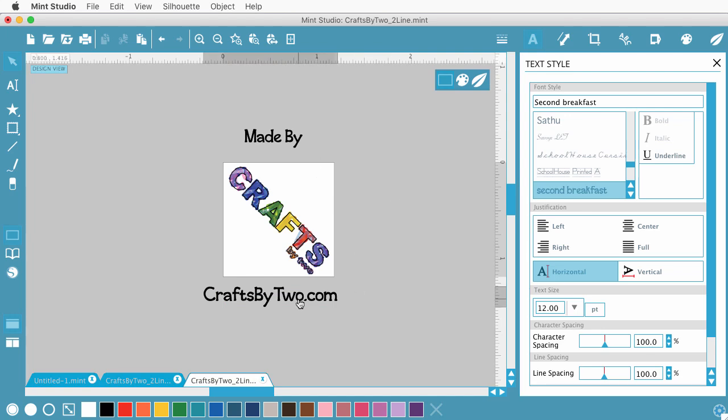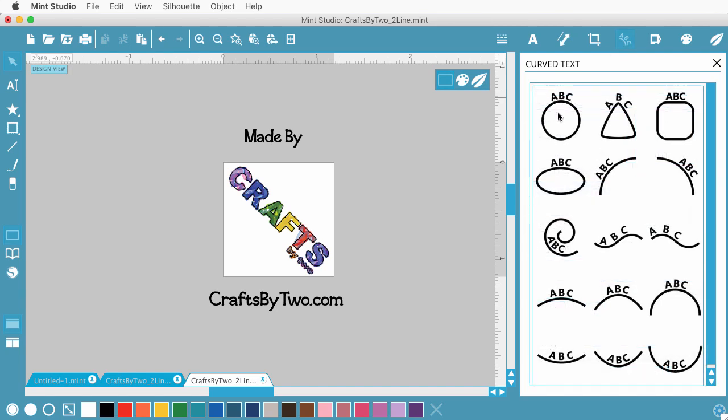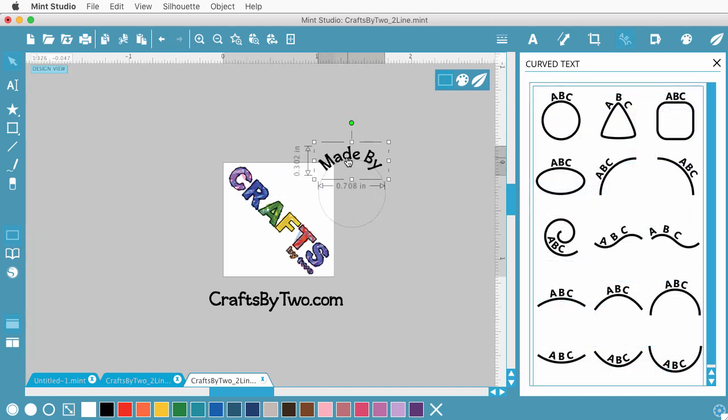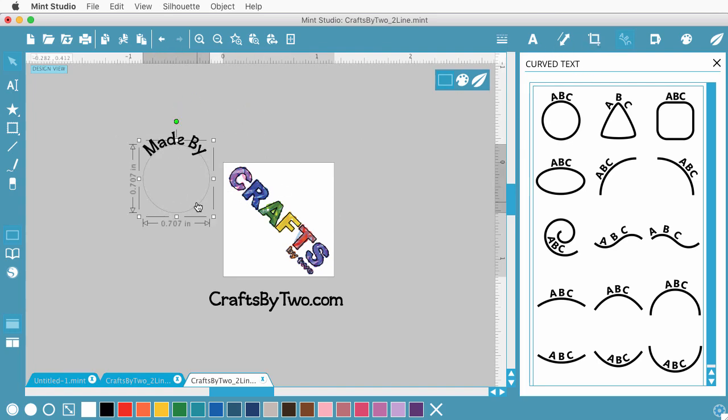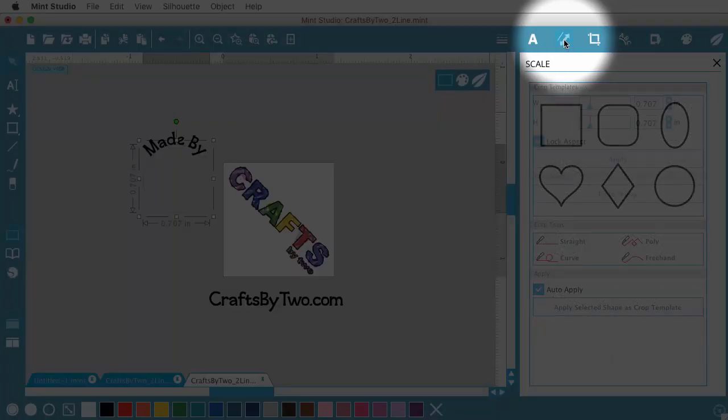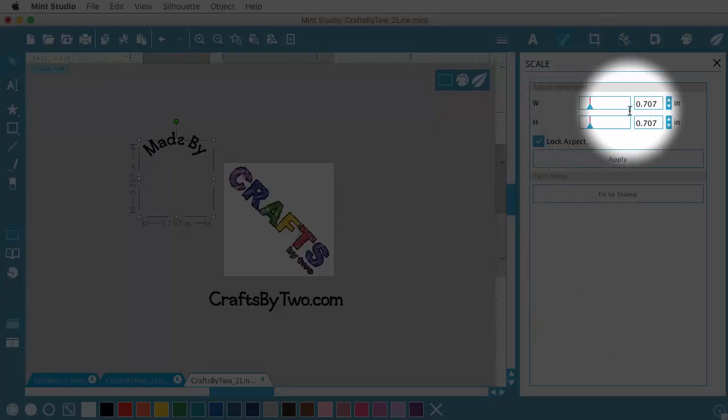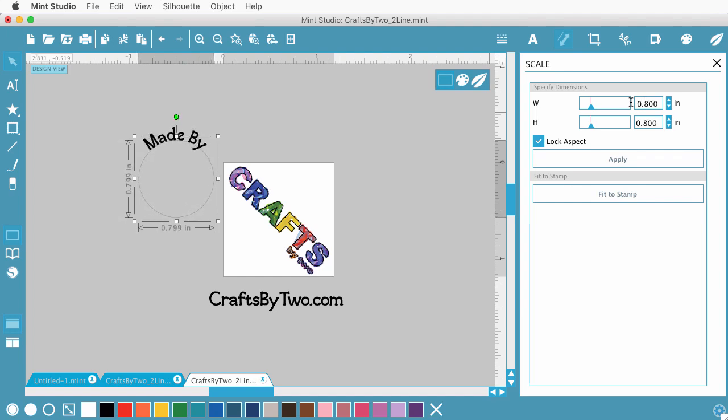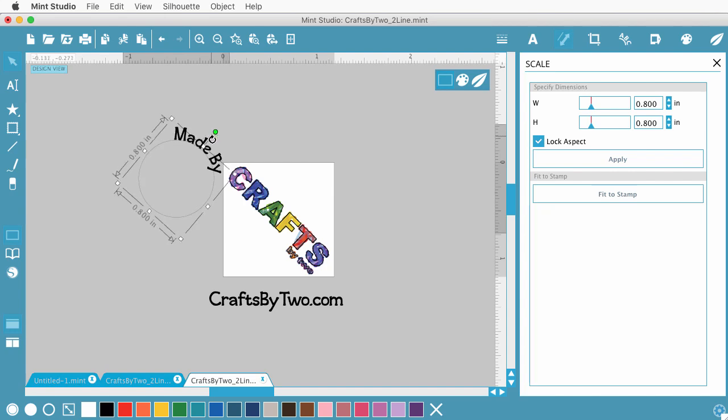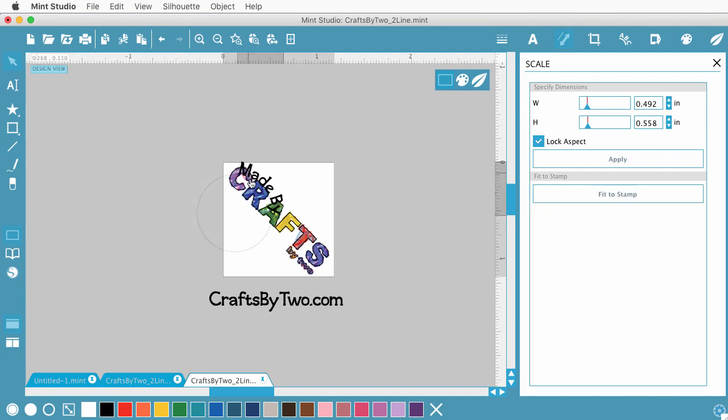Now, Silhouette Studio offers, or the Mint Studio, offers some curved text options. So I can choose this and put it on a circle really easily. And again, this needs to be about an inch. So I'm clicking on the circle. Coming over to Scale. And I need it to be a little less than an inch. So we'll try 0.8. Give it a little bit of a rotate. And I can click and drag it over.